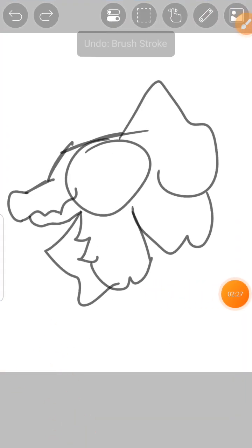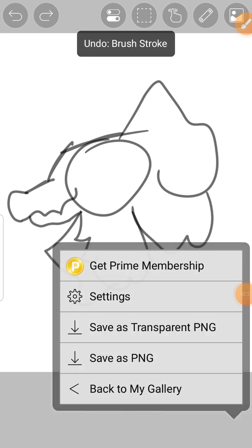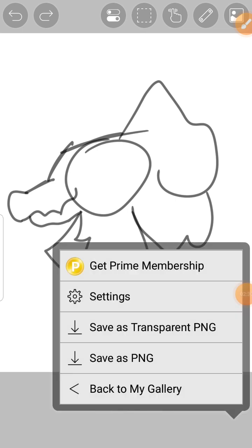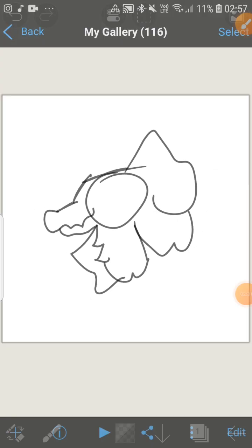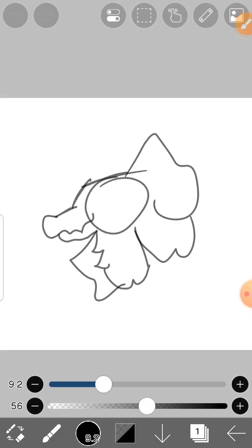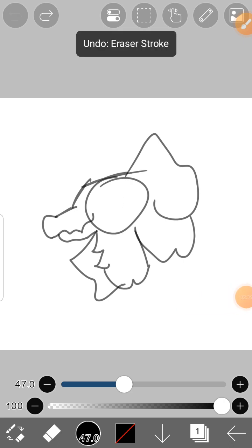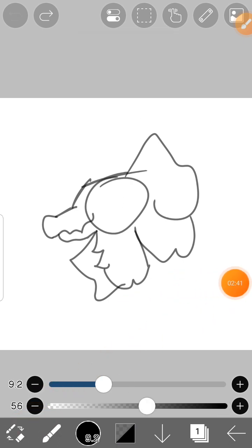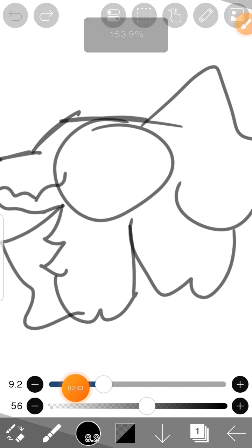Sometimes that happens. But do you see this thing in the corner? Tap it and change it to the eraser, and if you tap it again it will change back to this.